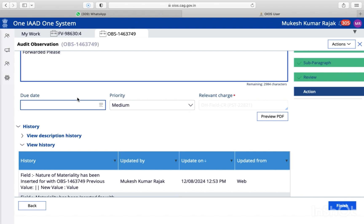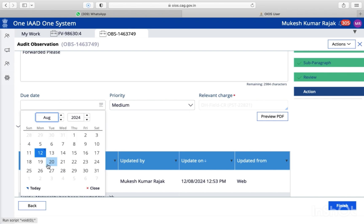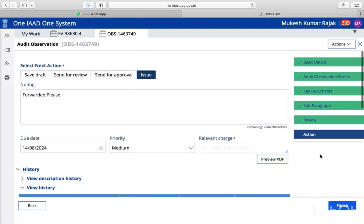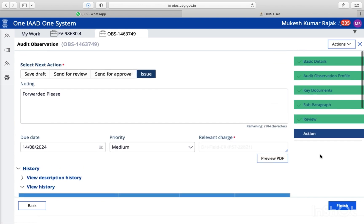And the due date — whether you want to put that date or not is up to you. It's optional, so it's not mandatory. And I'm going to issue. So here I hit the finish button.